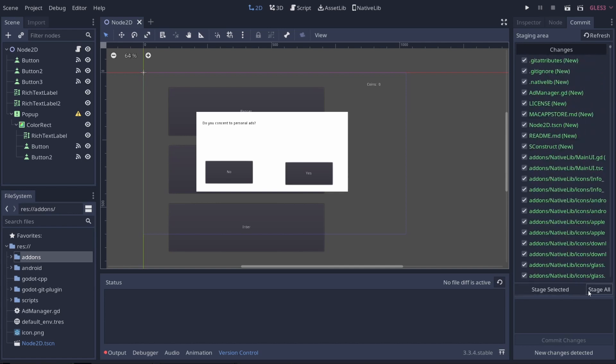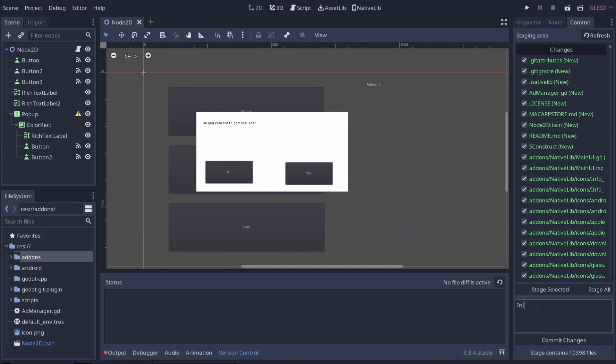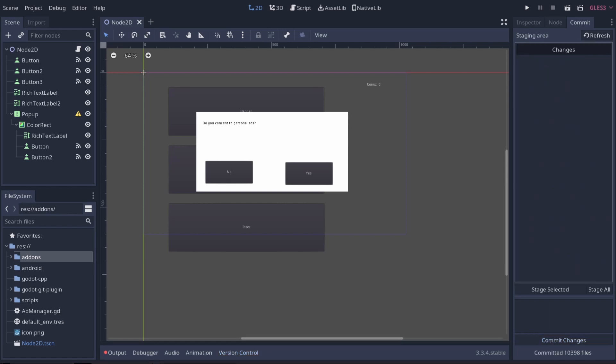I'm going to click stage all and that's going to stage all my files. Then I'm going to type initial commit and commit those changes. This will probably take a minute as well.